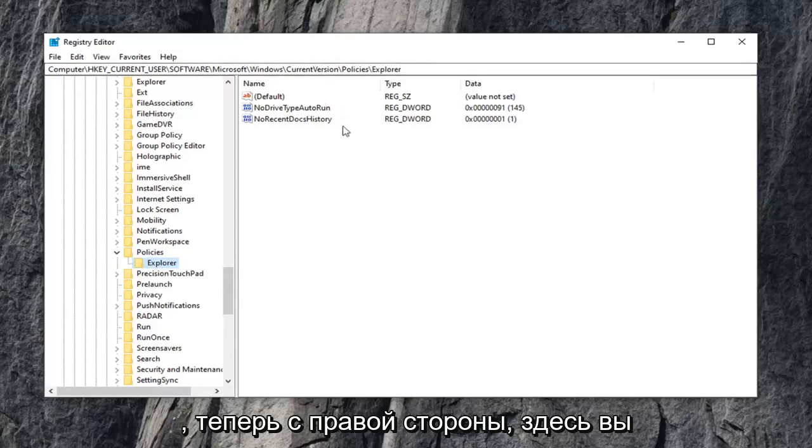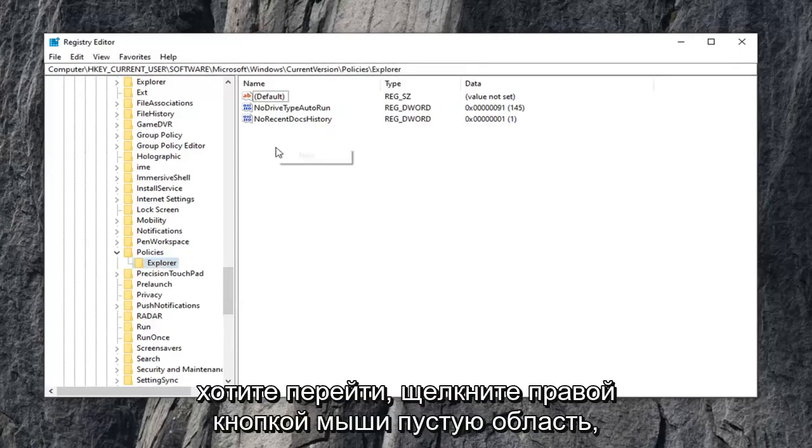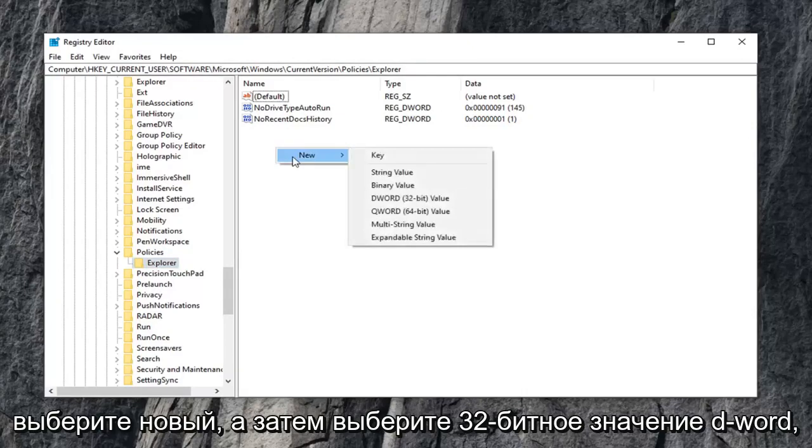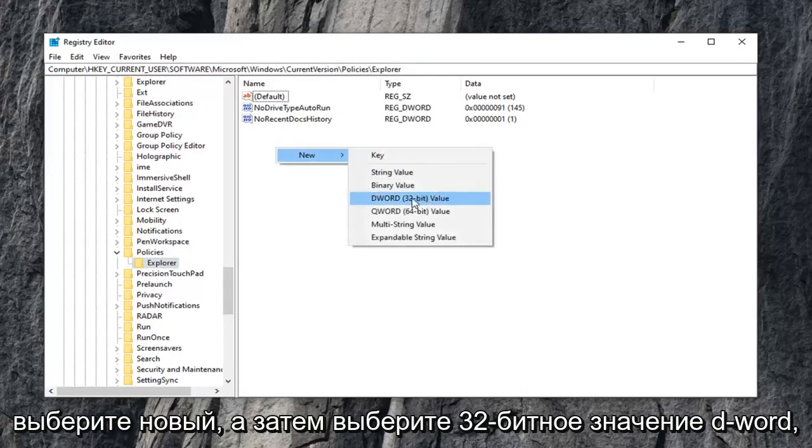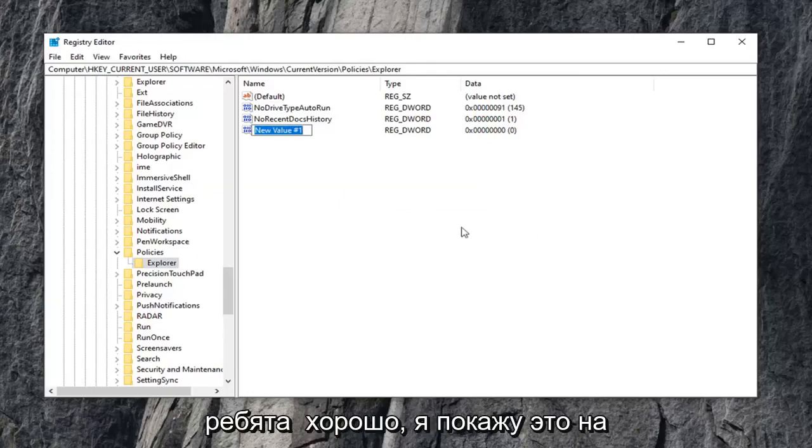Now on the right side here, you want to go right click on a blank area. Select new, and then select DWORD 32-bit value. Now this is very important here guys.